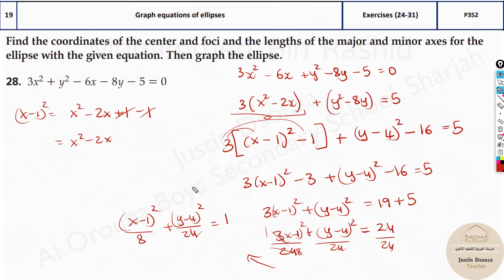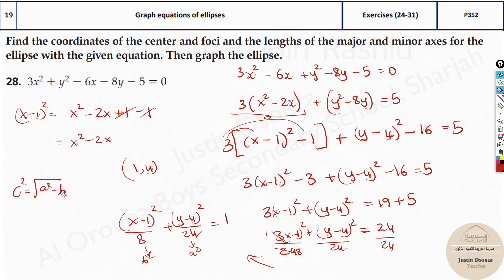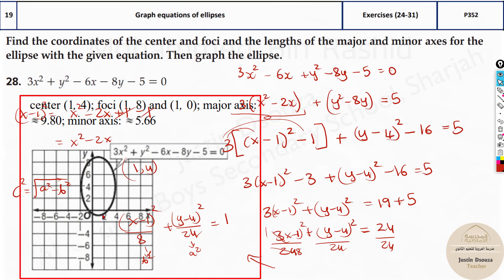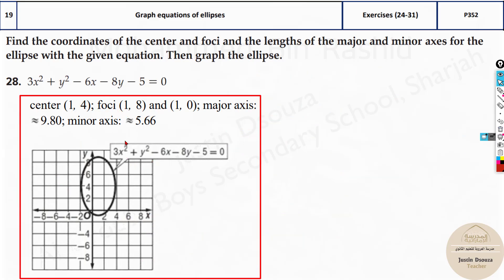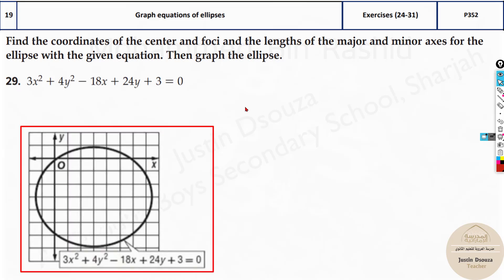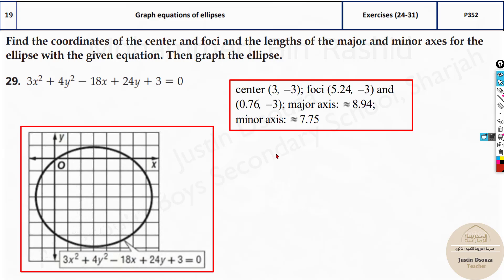Now we can easily find the center — it's (1, 4). The a value is the square root of 24 and b is the square root of 8. The focus can also be found using c squared equals a squared minus b squared, the same procedure as before. The graph confirms the center at (1, 4). From there you can find the major axis, minor axis, focus, and so on. If the equation is not in standard form, first convert it using completing the square, then graph it.